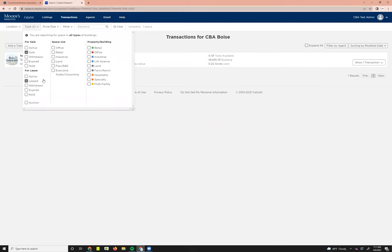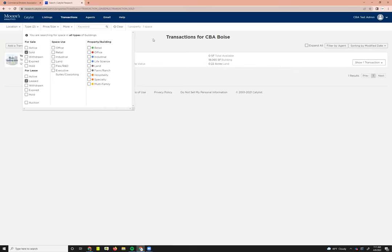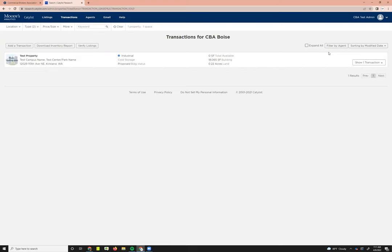This page is going to function just like that listings page did. You can use the filters at the top to filter through those. You can filter by agent. Everything that you could do on the last page for your active and off-market listings, you can do for your closed transactions.